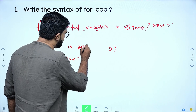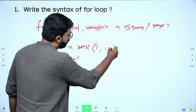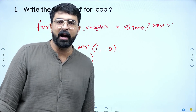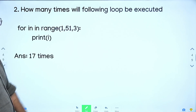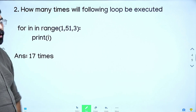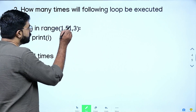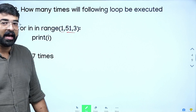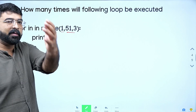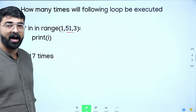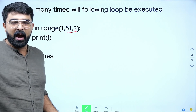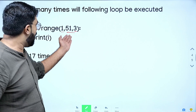Next question: how many times will the following loop be executed? For example, range(1, 10) with a step. Because: 1, 1+3=4, 4+3=8, 8+3=10, 10+3=13. So the loop will be executed 3 times.